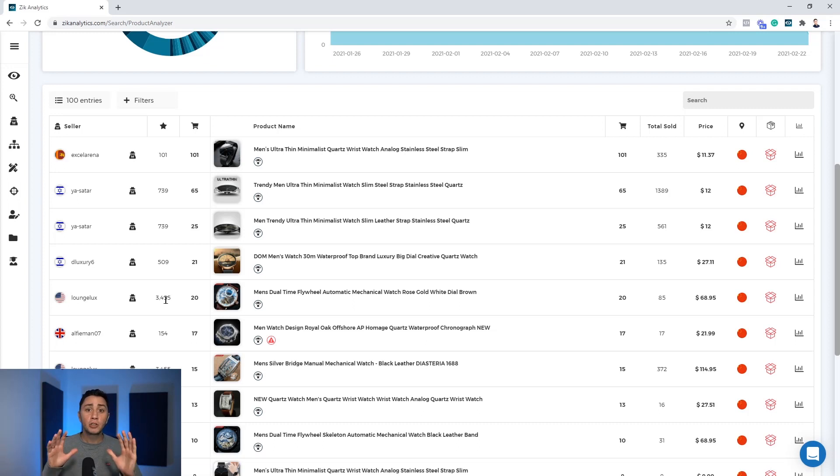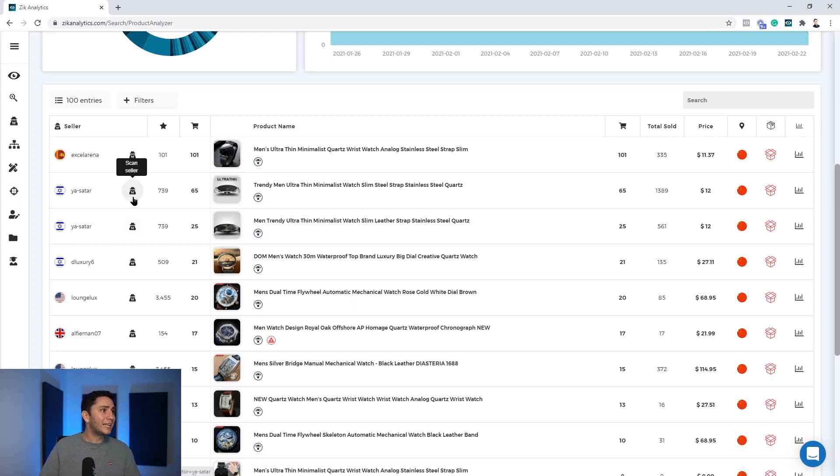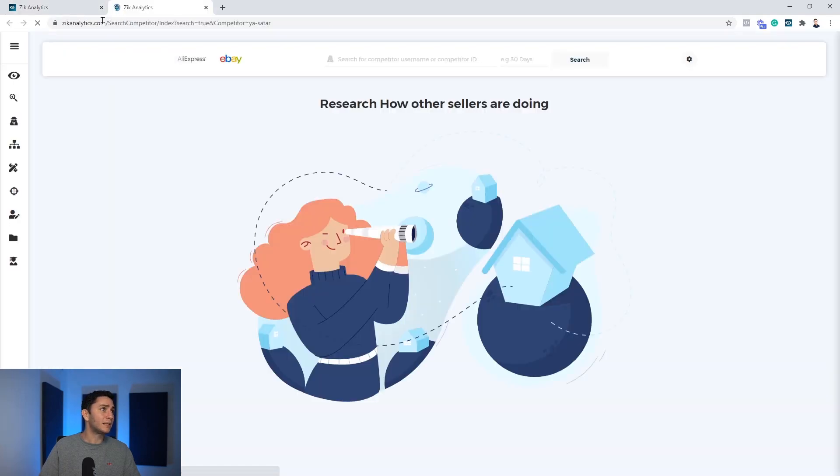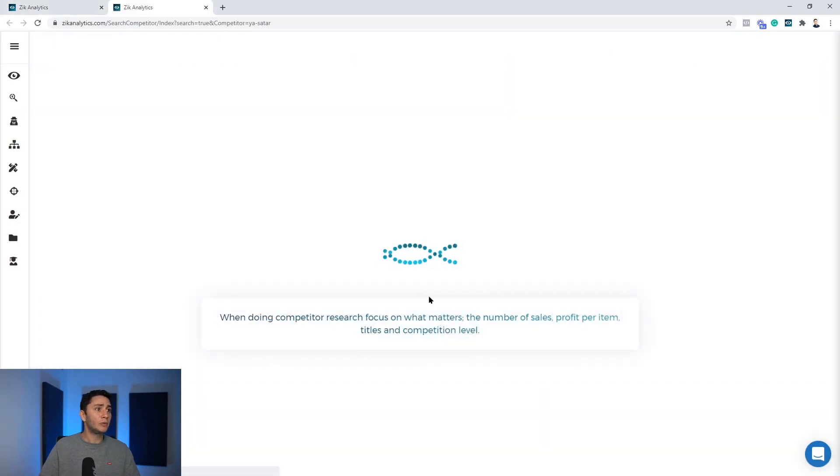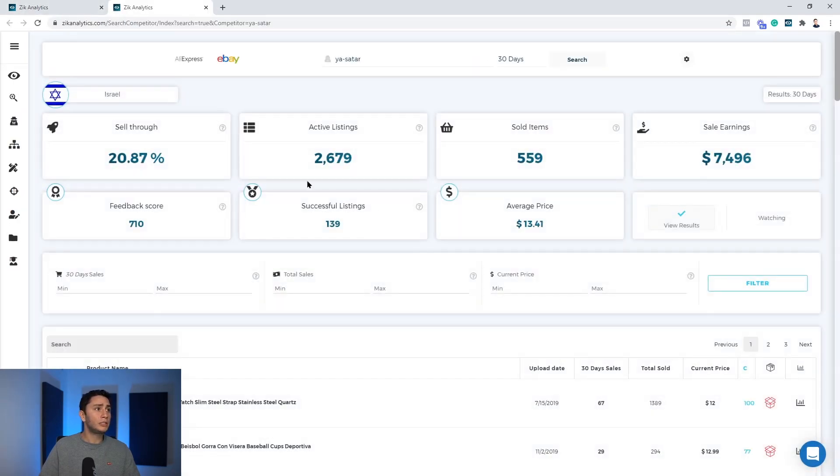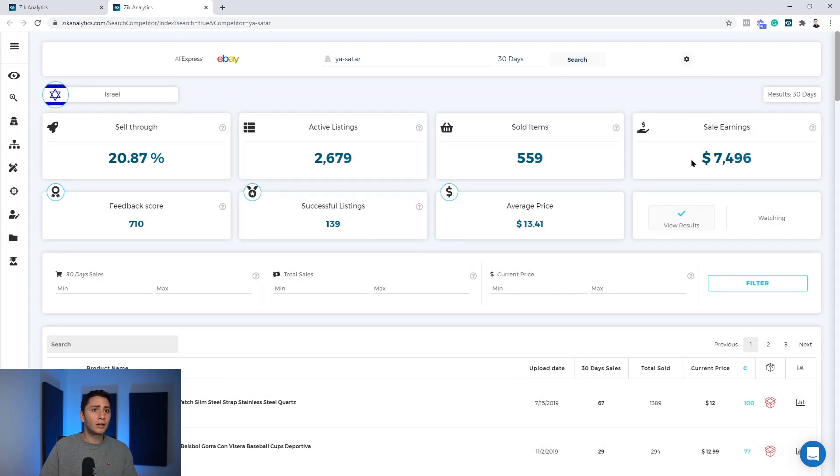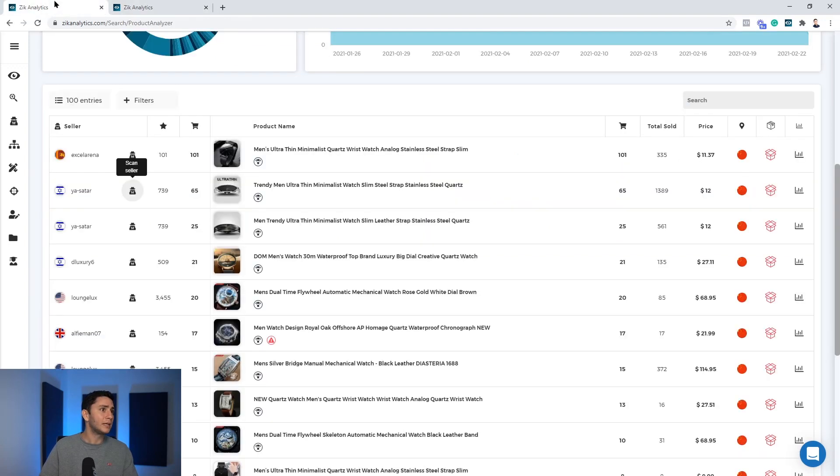Now, after you identify who is a dropshipper, it's very simple. All you need to do is click the scan seller button. So I will click the scan seller button like this. It will open a new page, a new tab, the seller. Look how quick we found a $7,000 seller. This guy generating $7,000 per month, which is amazing.